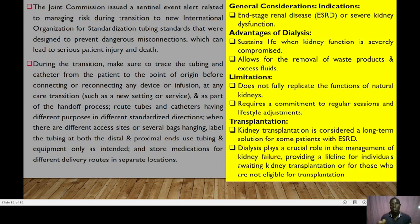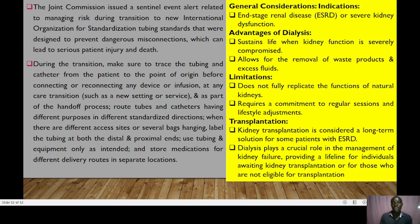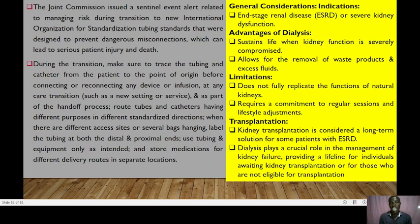That concludes the session. You can access practice quizzes for both hemodialysis and peritoneal dialysis in the description section. Until next time, take care.